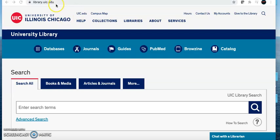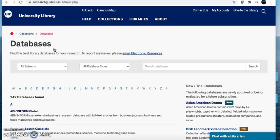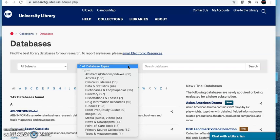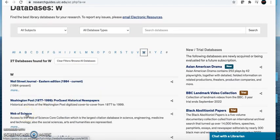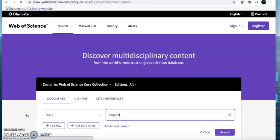Start at library.uic.edu. At the top of the page is the database list. Open this list to see all of the databases available to you at UIC. Remember, a database is a place to search for information. There are article databases like Web of Science, but also other databases you can use to find newspaper articles, images, or videos. Go to W and scroll down until you see Web of Science. This is where you'll be asked to log in using your NetID and password. These databases are not free searches and you will have to verify that you go to UIC before you can use them.